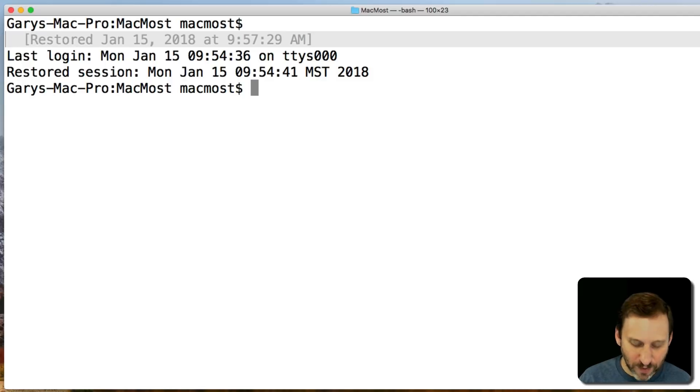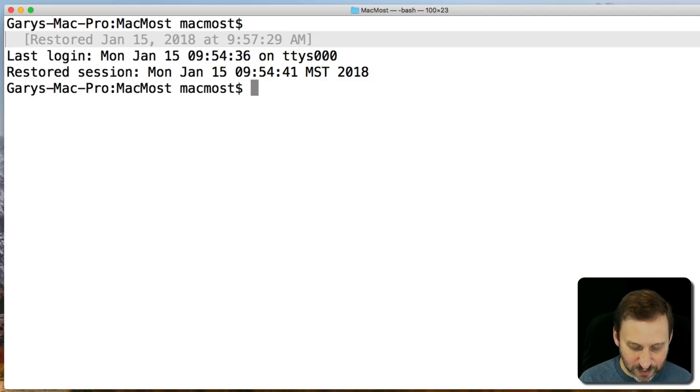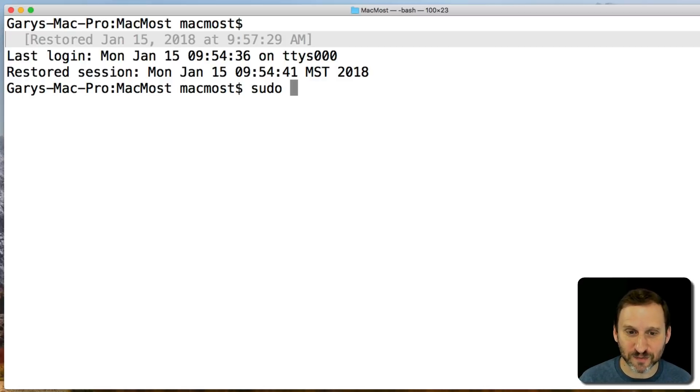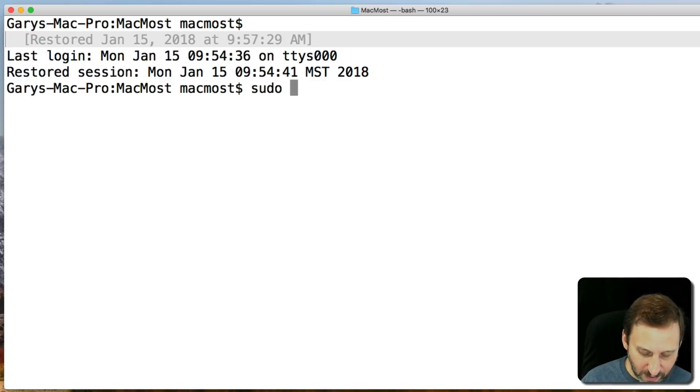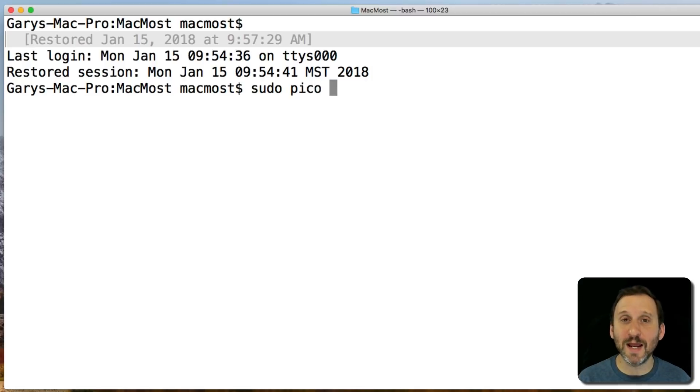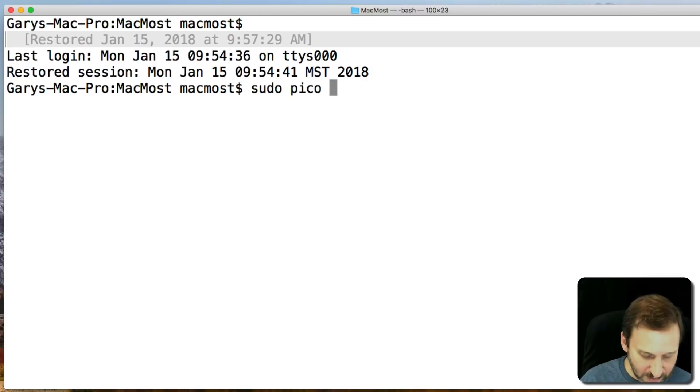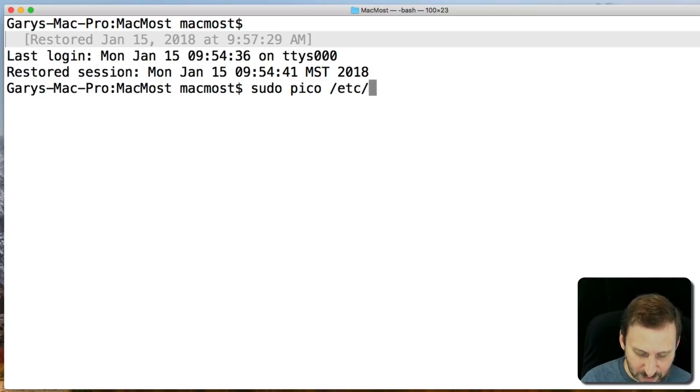The way we're going to do it is type sudo, which basically is asking for super user permissions because you're going to need that to edit this file. Then pico is the name of a text editor in Terminal, and then /etc/hosts.